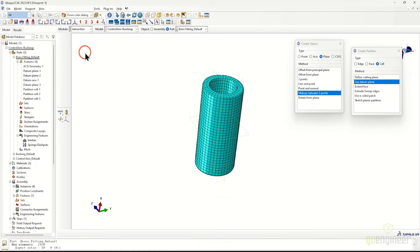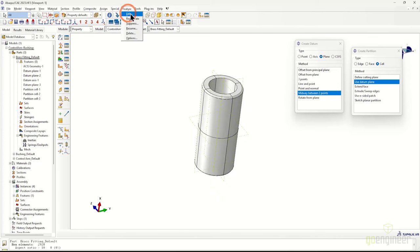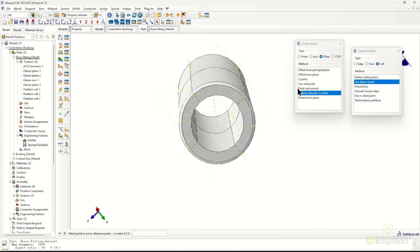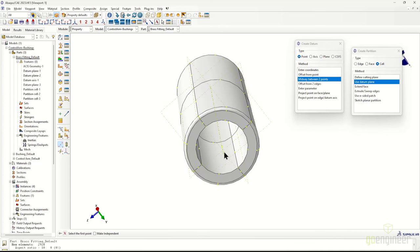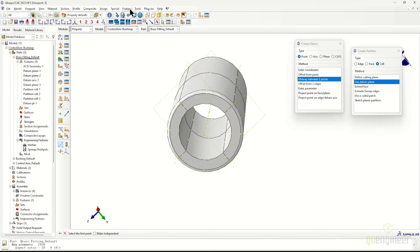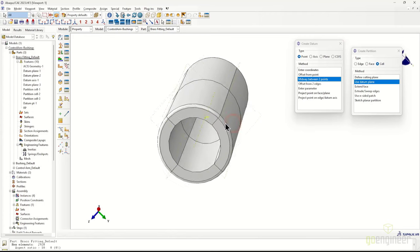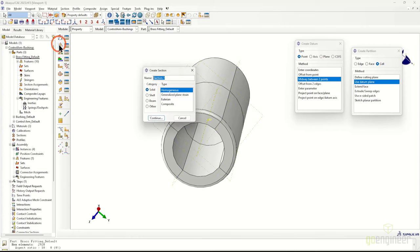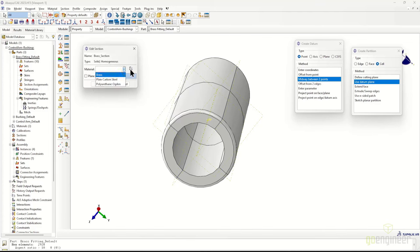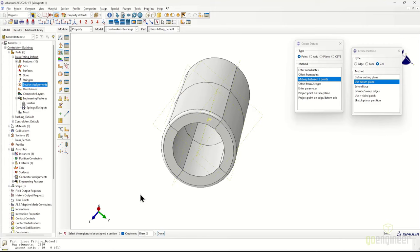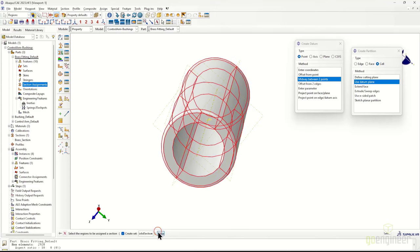We'll switch to the Property module to access the reference point tools and drop a reference point at the center. To do that, we create a datum point midway between the two ends on the central axis — one on each side. Then go to Tools > Reference Point, and the RP is placed at the center, visible in the feature tree. Now we can add a section — a collection of material properties — to our geometry. We'll create the section and assign the brass material to it.